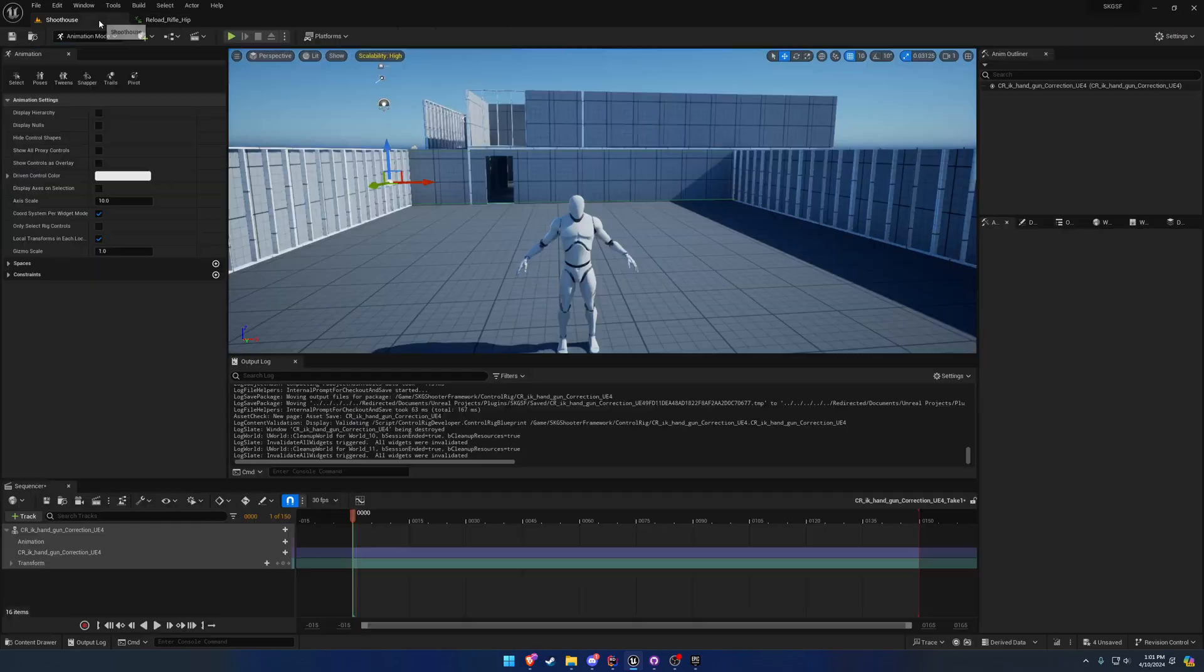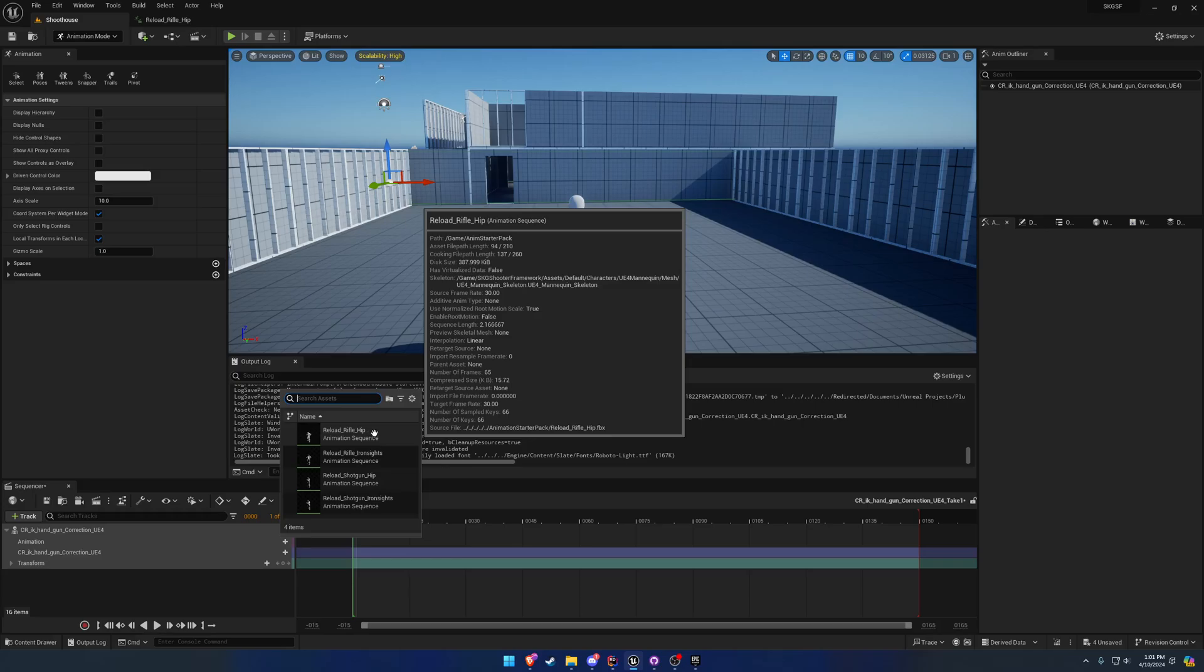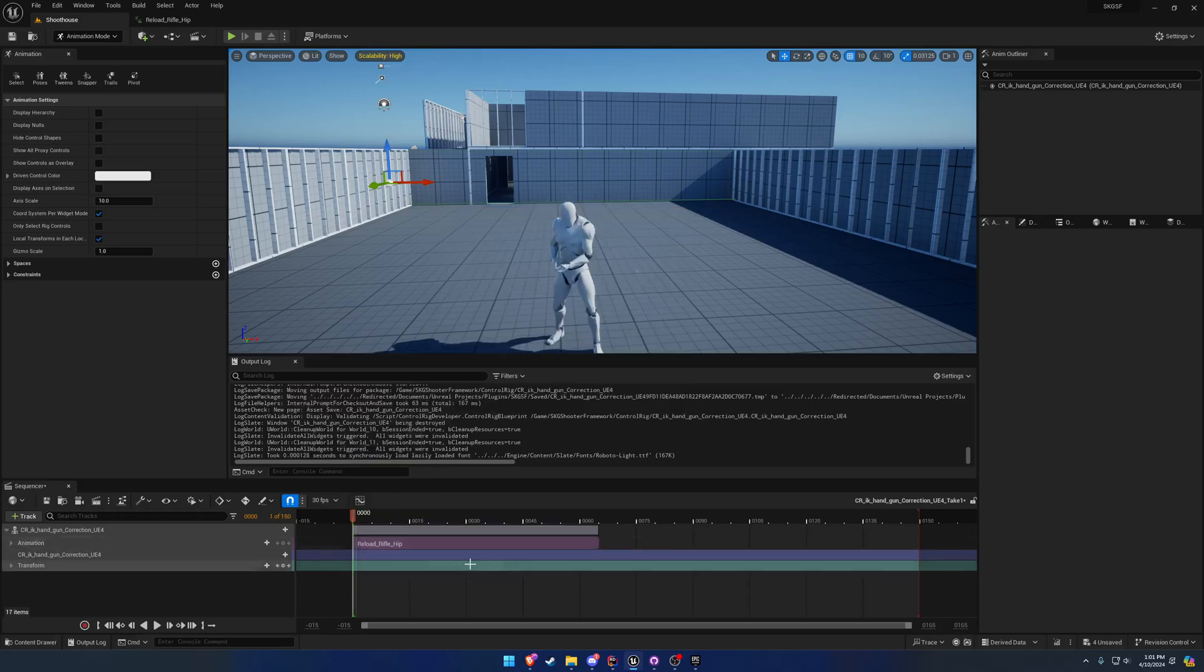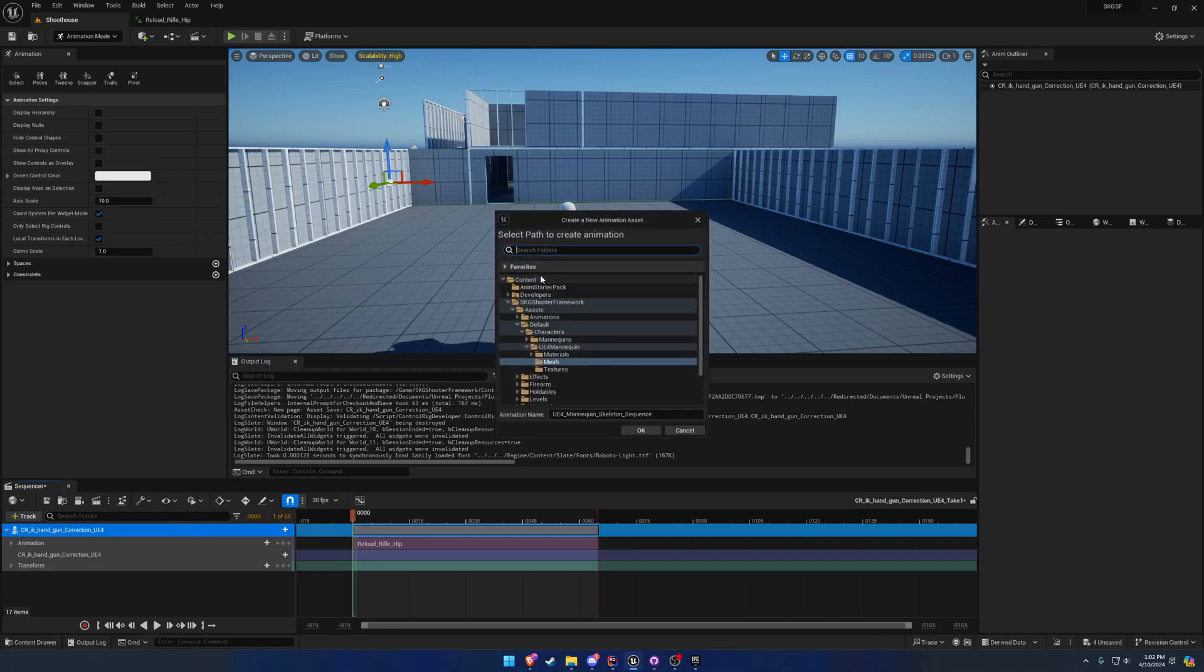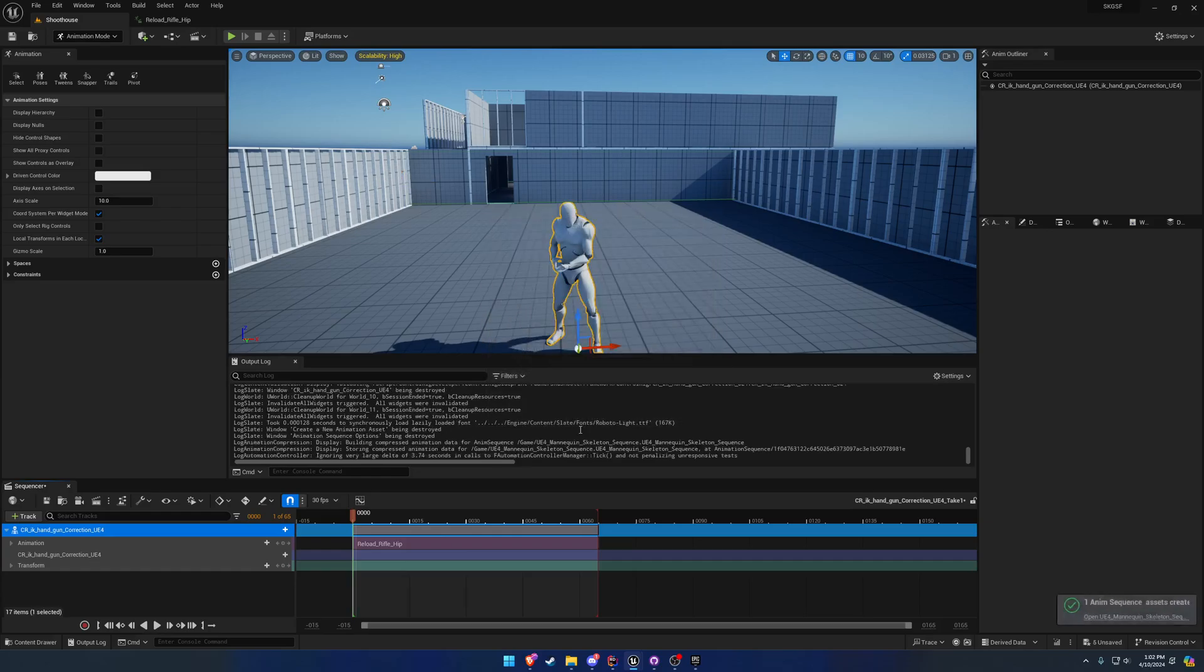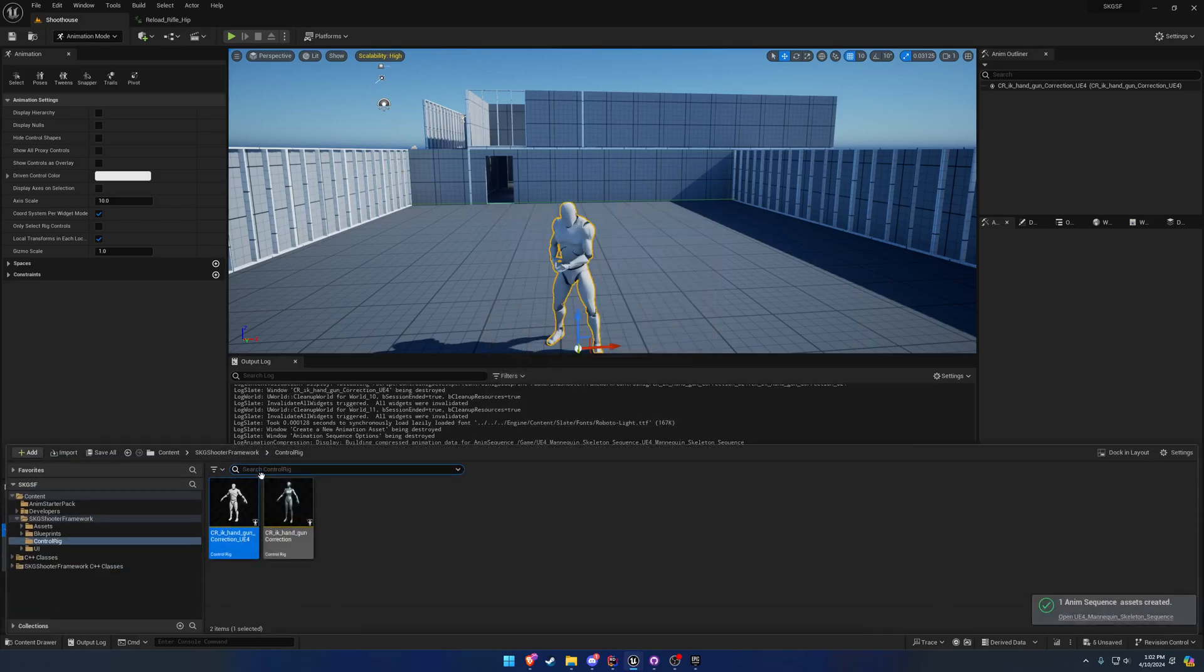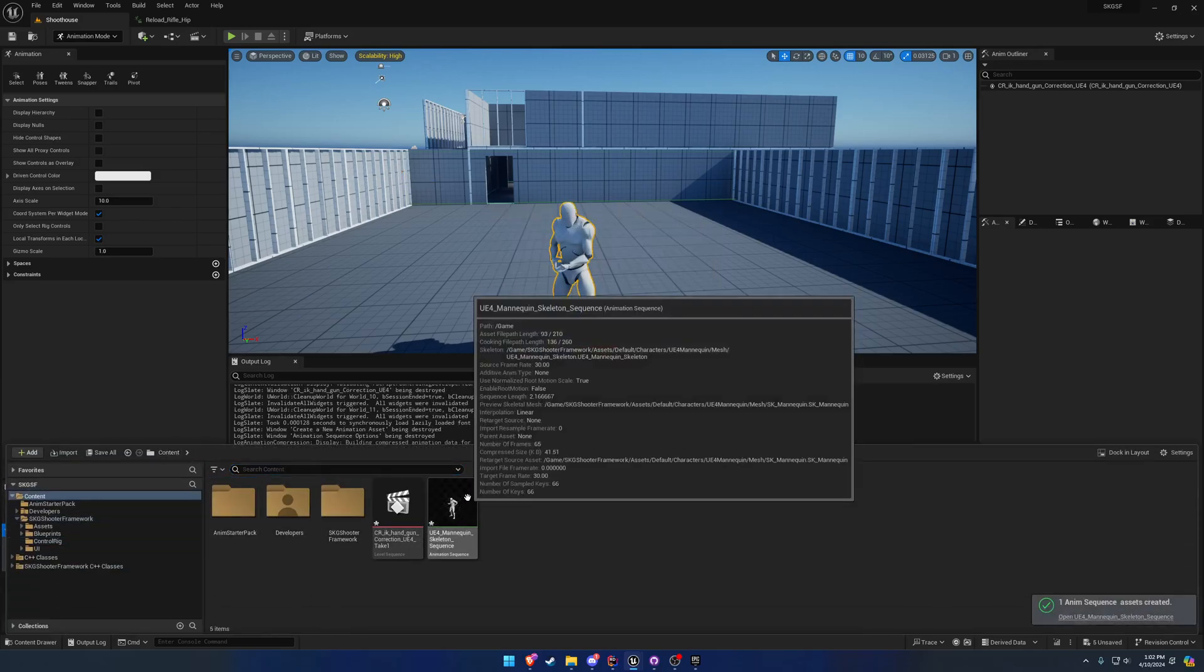Compile, save, and now we can simply add our animation. So reload rifle hip, and I'm going to make sure that lines up. We can simply bake it out. I'm going to bake it to the root here, I'll just use default settings, and here we have our new animation.